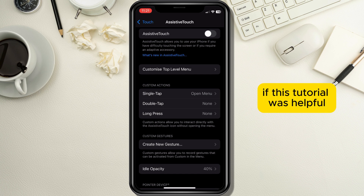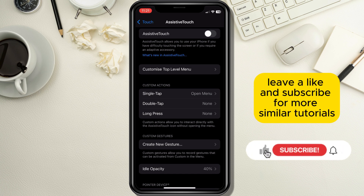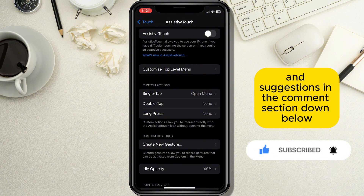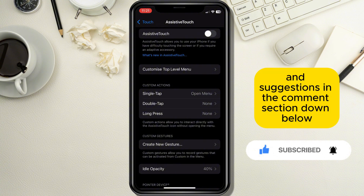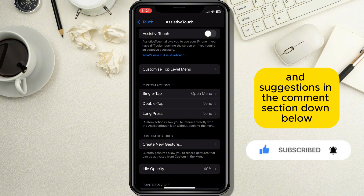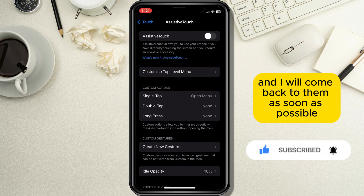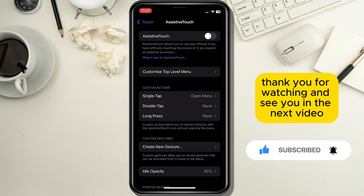If this tutorial was helpful, leave a like and subscribe for more similar tutorials. Leave your questions and suggestions in the comment section down below and I will come back to them as soon as possible. Thank you for watching and see you in the next video.